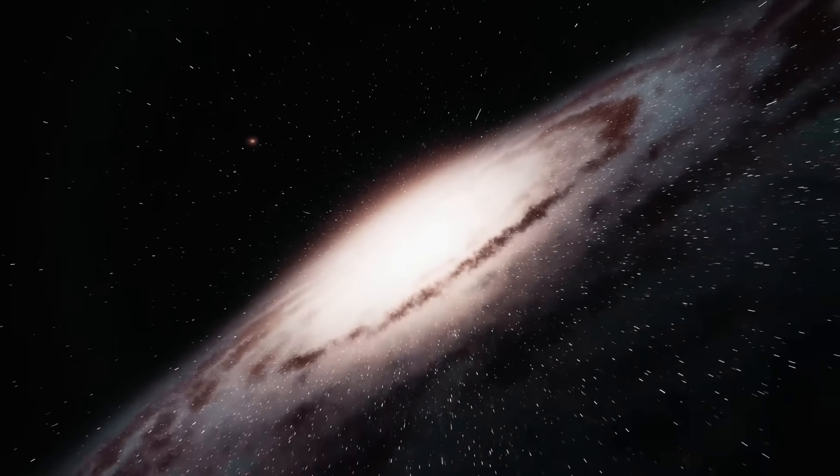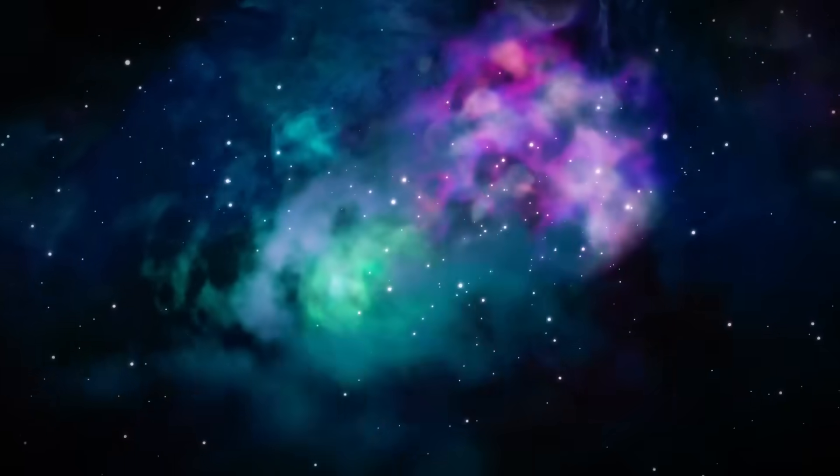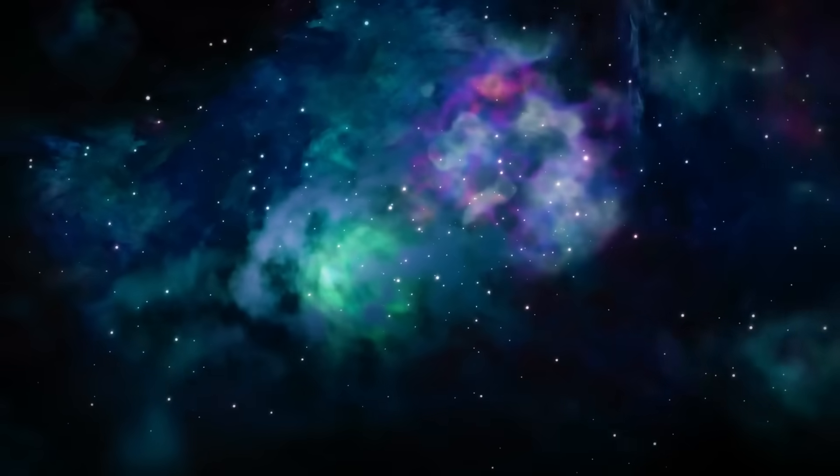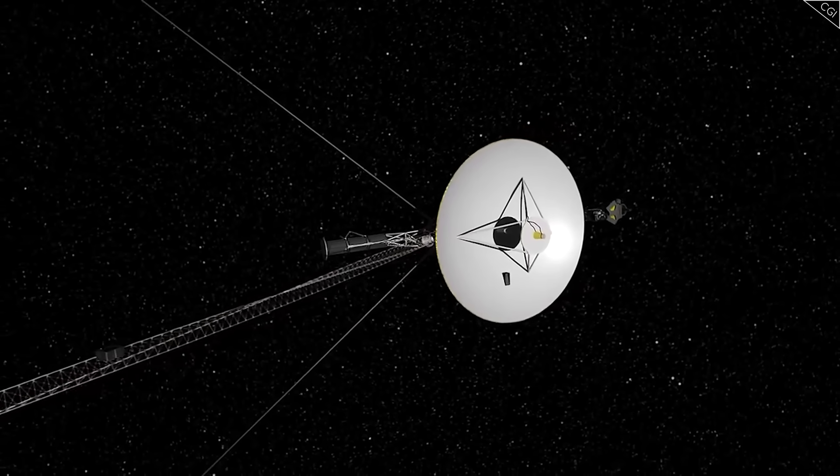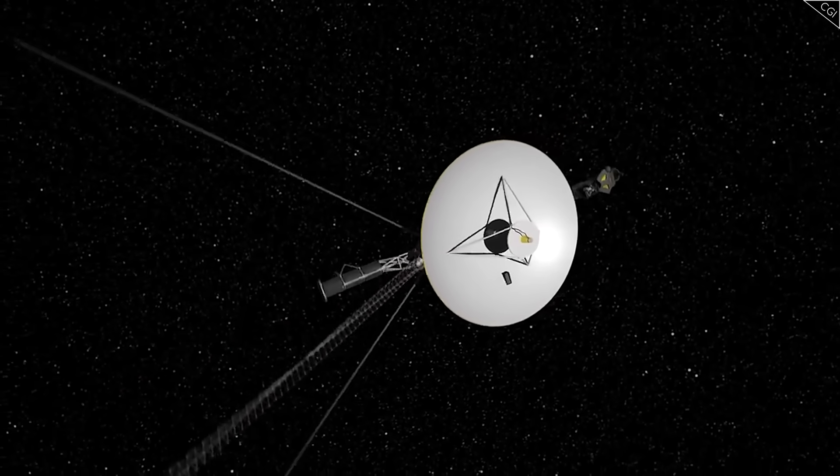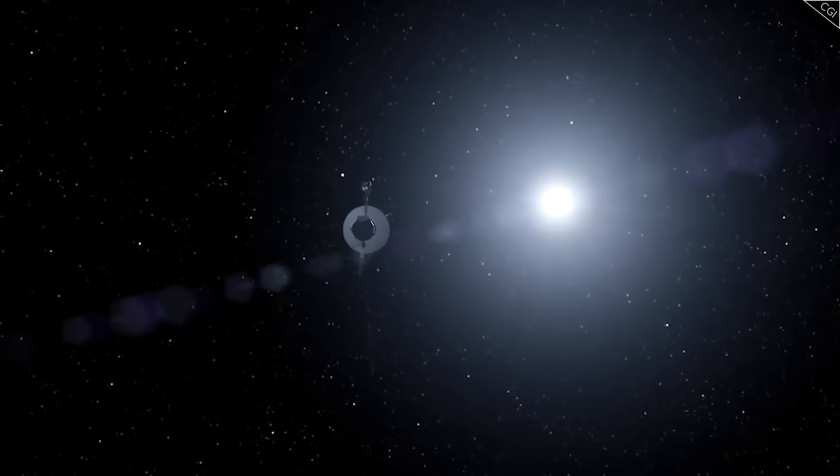The whisper crossed the deep space network, then NASA, and finally the scientific world. Had Voyager truly encountered something? And was it trying to tell us?